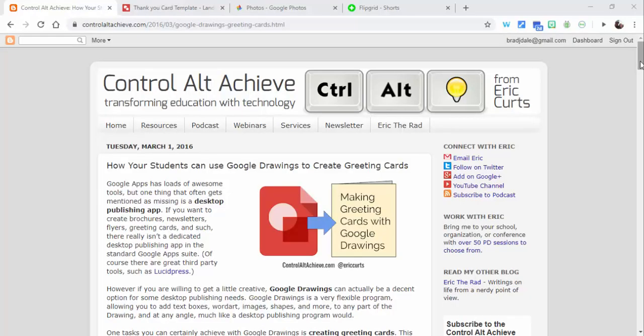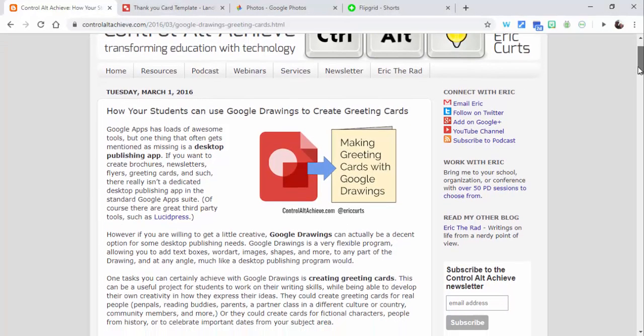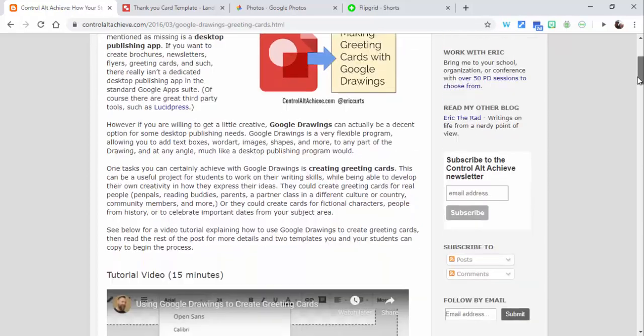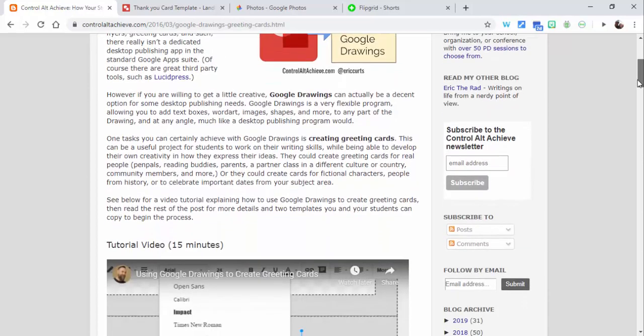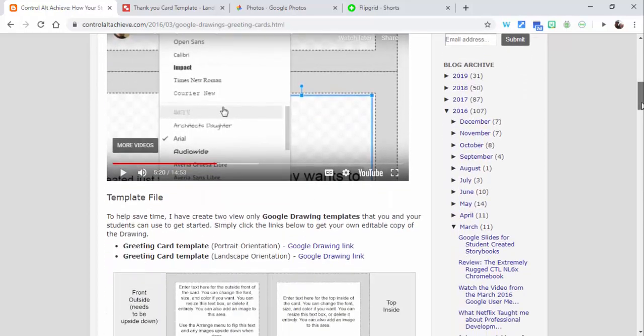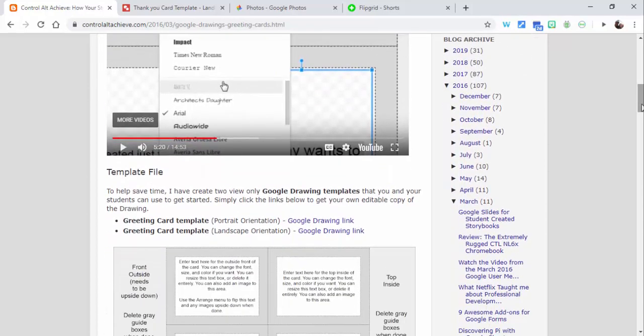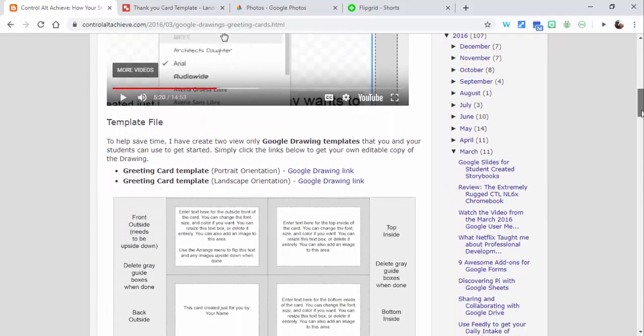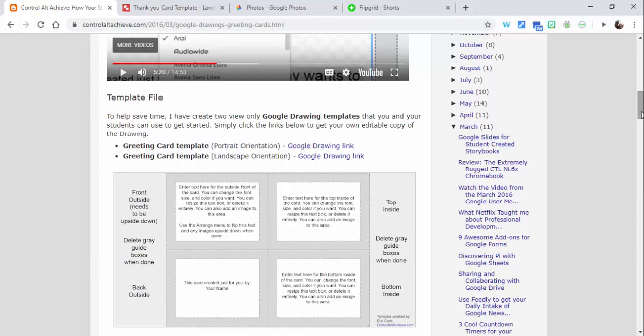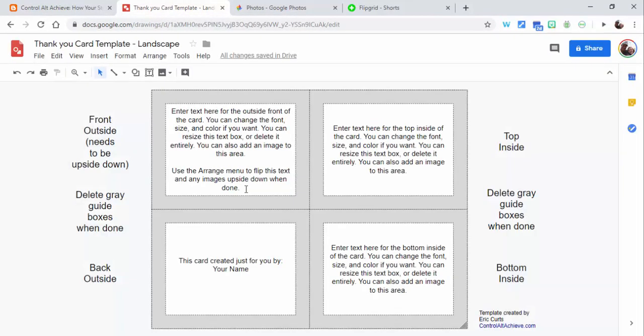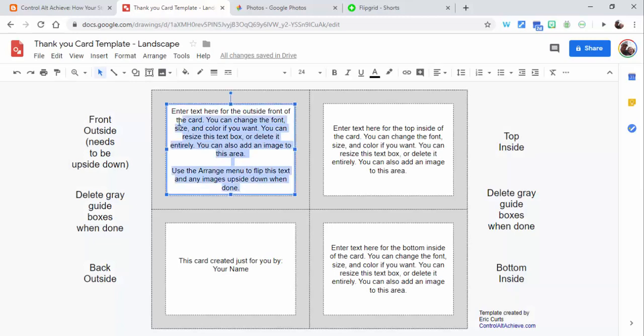Hi everyone, this is Brad. Today we're going to take a look at using Google Drawings to create a thank-you greeting card, as well as using Bitmoji and Flipgrid. I selected one of these templates. I'll include Eric Kurtz's blog post as well.